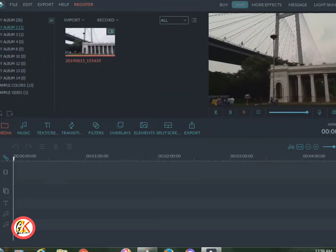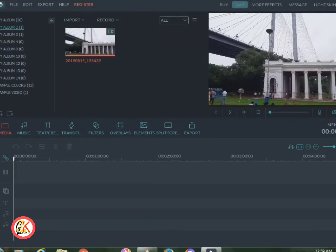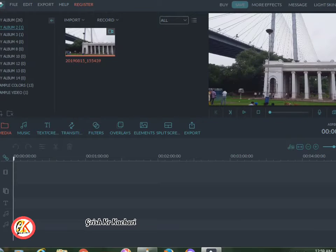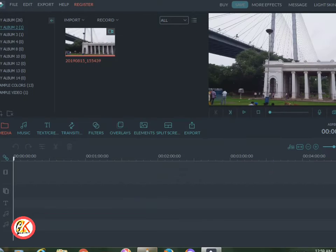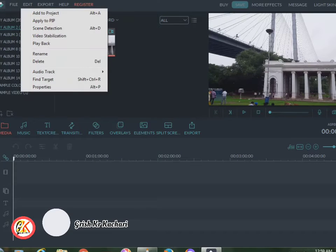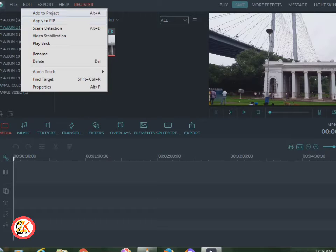Before I open, we will click on the edit option. I will click on the edit option. When I click on edit, this is the Stabilization tool.